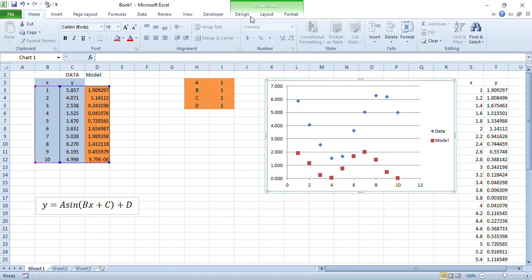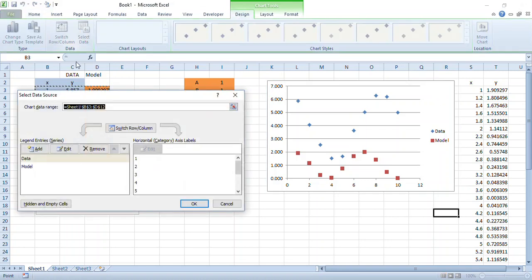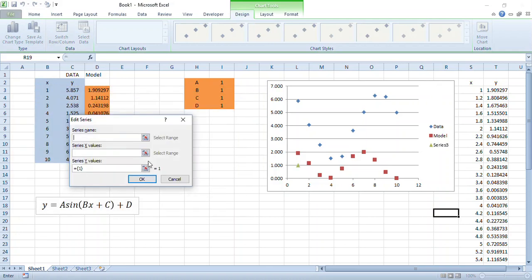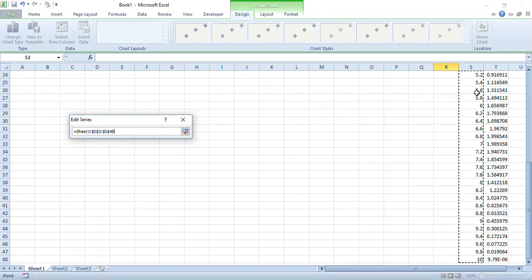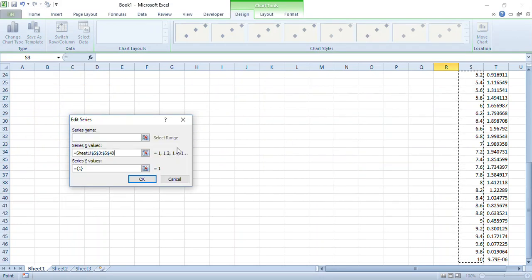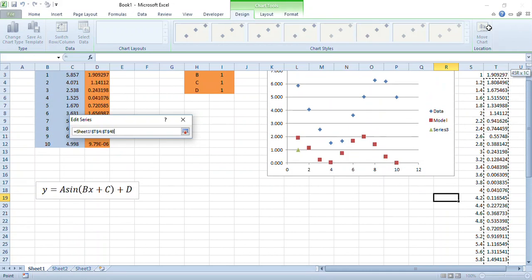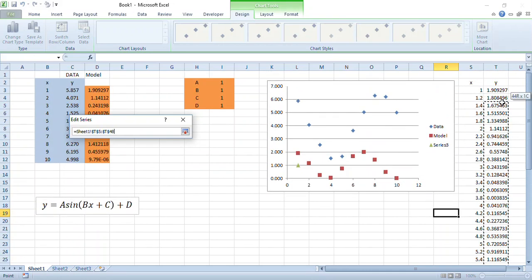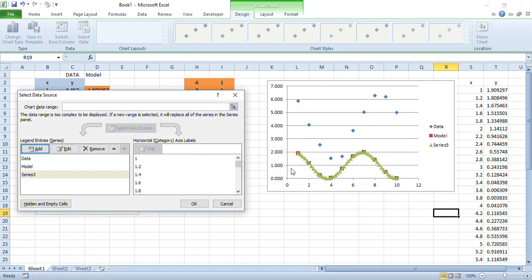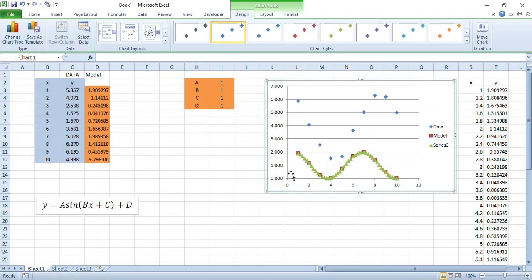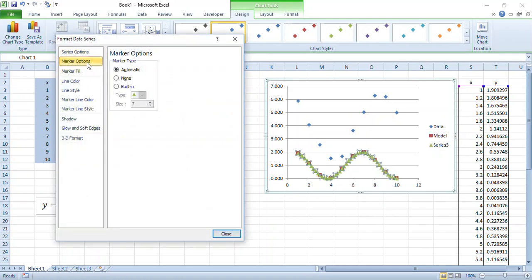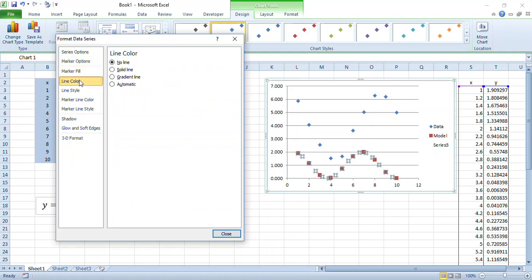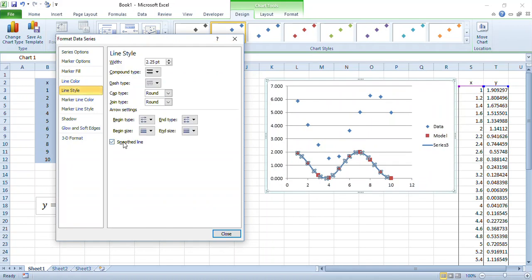Over here what do we do now? Well we design and select data and we're going to add this as a new data series. The X values are from here, the Y values are here. So it's giving me this pretty awful looking thing here with all these green triangles. Definitely want to right click and format that data series. Now I don't want those horrible green triangles but I do want a solid line.